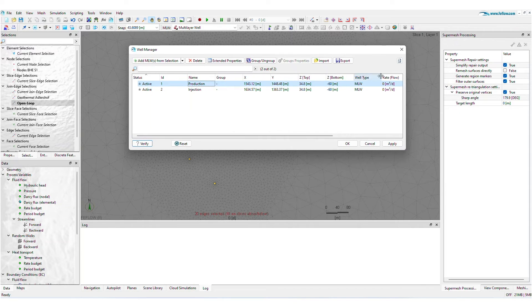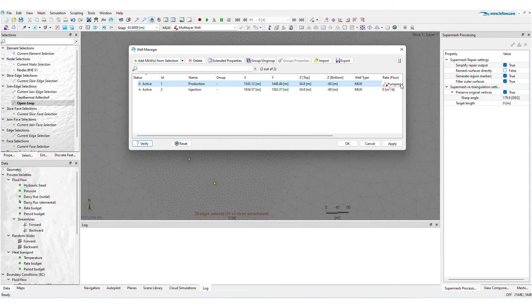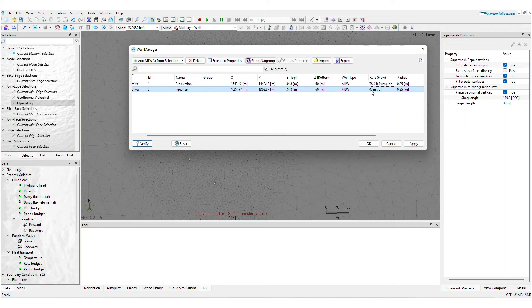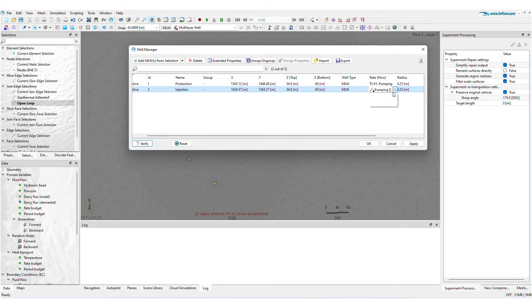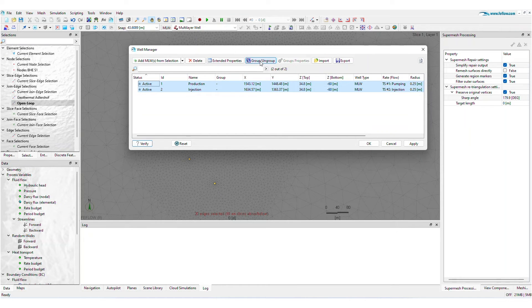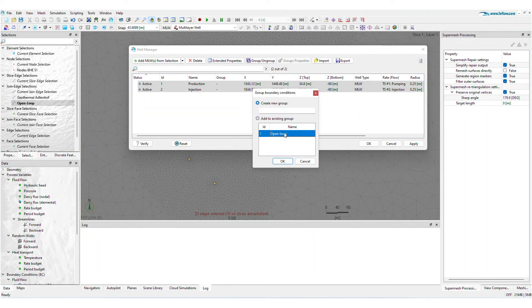You can customize the flow rate individually for each well and choose between constant or transient settings. Wells integrated into the open-loop system are included in a designated group.